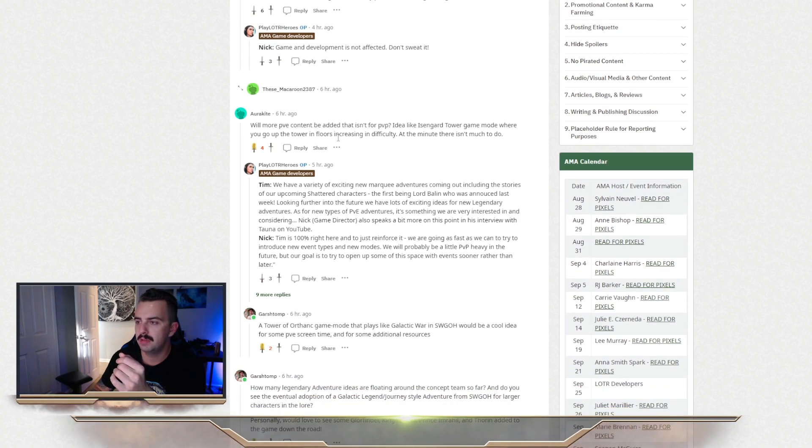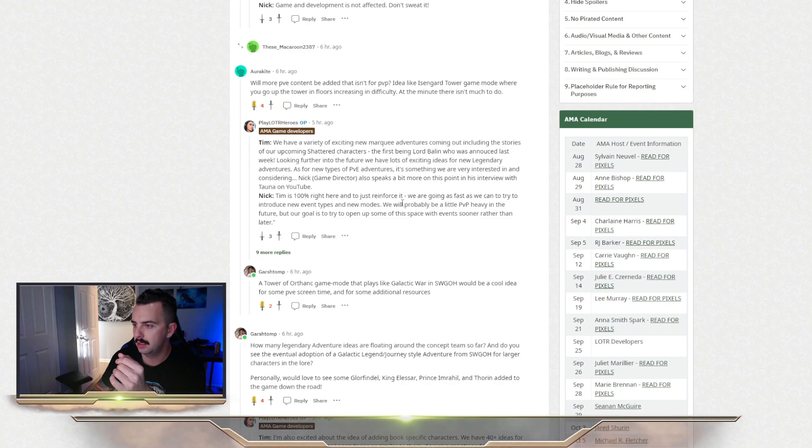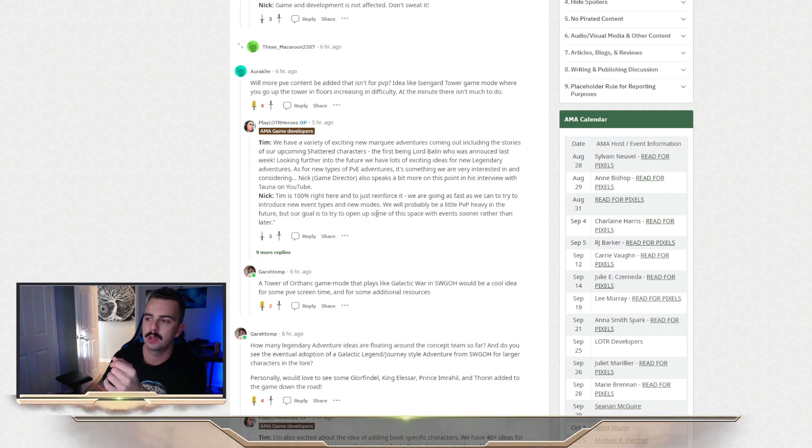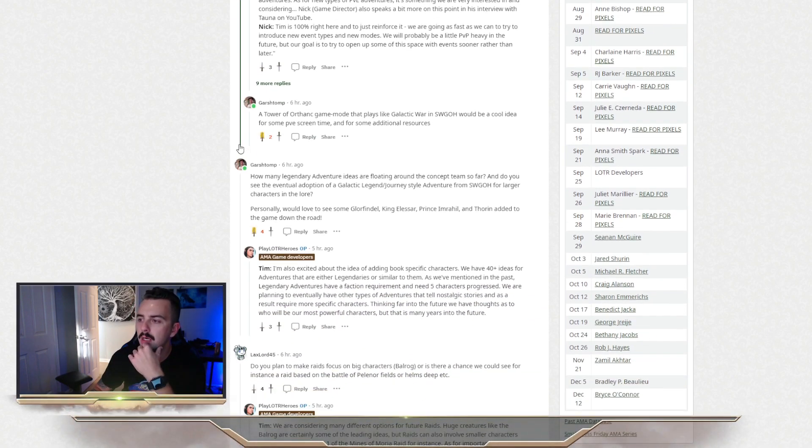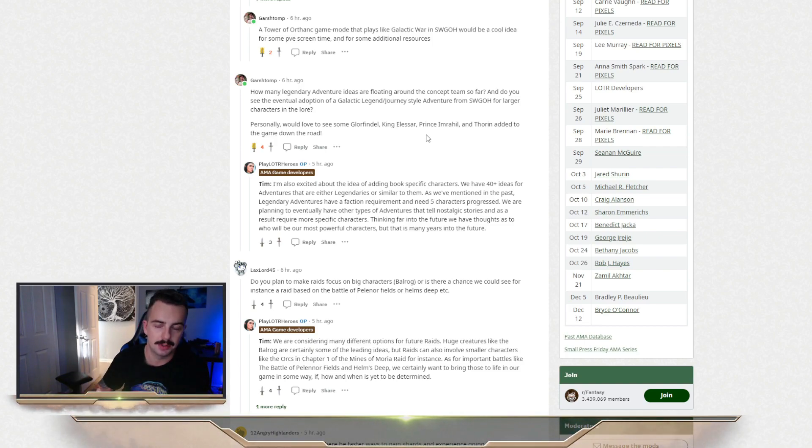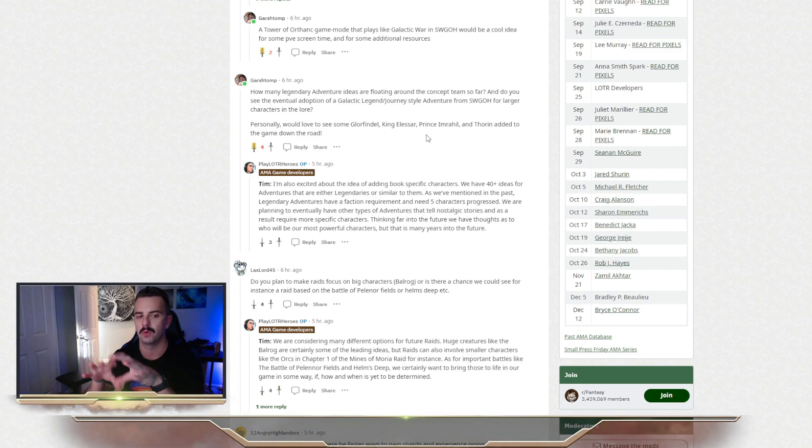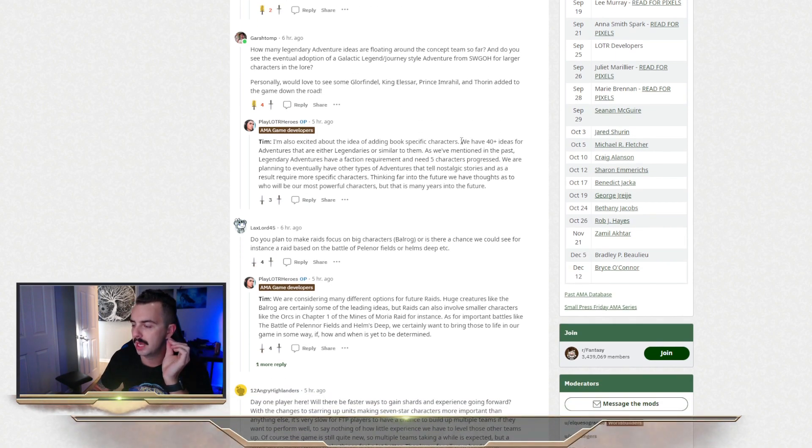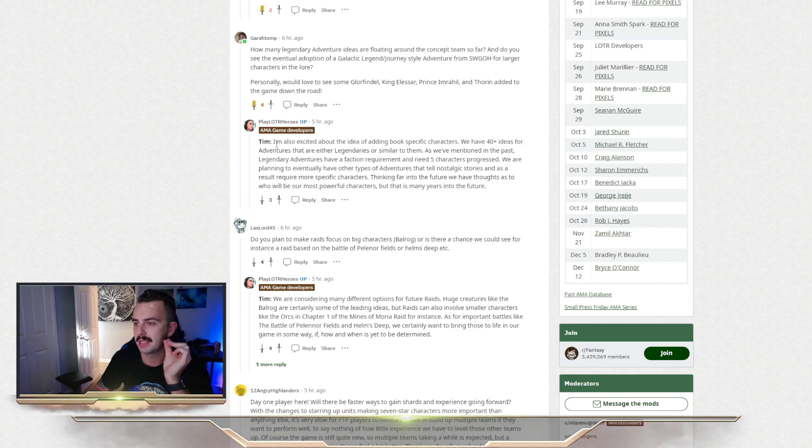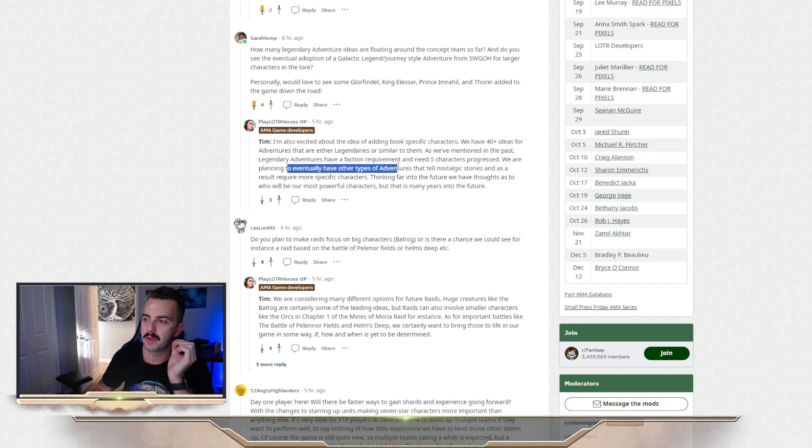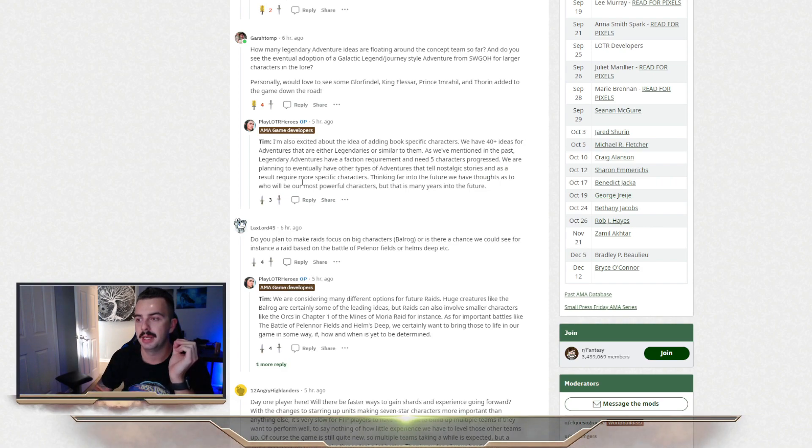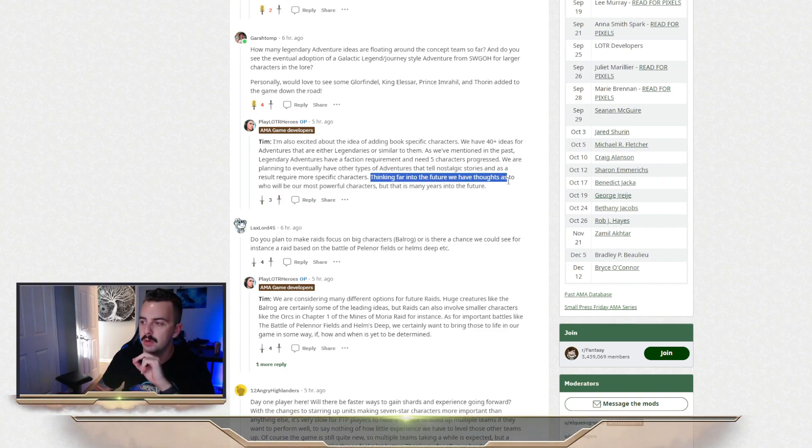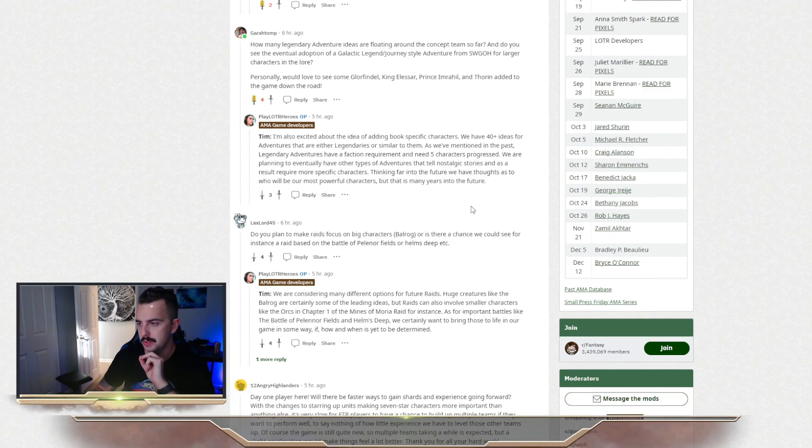More PvE content added to the game. They said they're going to be a little PvP heavy in the future, but their goal is to try to open up space with events like this in the somewhat near future. I asked another question about how many different legendary adventure ideas and characters are floating around and if they intend on adopting the Journey and Galactic Legend style characters from Star Wars Galaxy Heroes for some of the more bigger characters in the Tolkien Legendarium. And they basically said, we have 40 plus ideas for adventures that are either legendary or similar to them. And as they mentioned in the past, legendary adventures have a faction requirement and need five characters progressed. They're planning to eventually have other types of adventures that tell nostalgic stories and as a result, require more specific characters. So, that's your journeys and your Galactic Legends. So they are doing it, but that is far into the future. We have thoughts as to who will be our most powerful characters, but that is many years into the future.